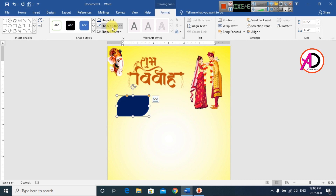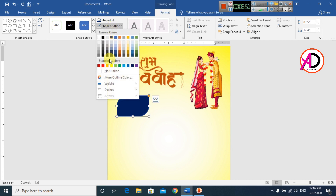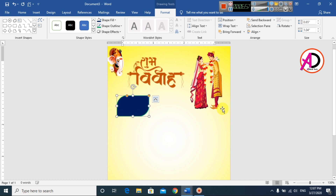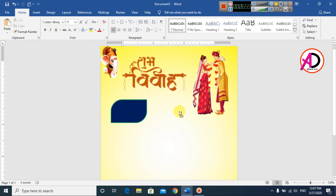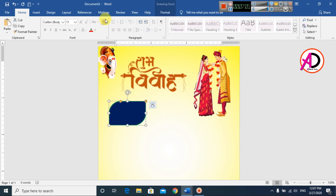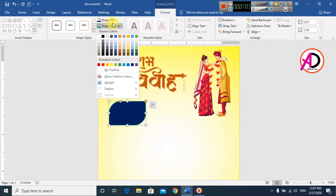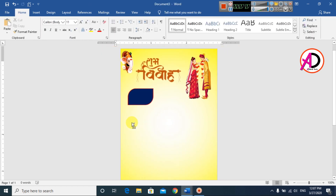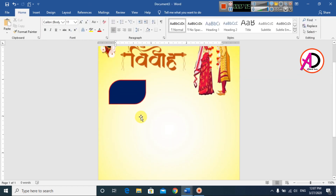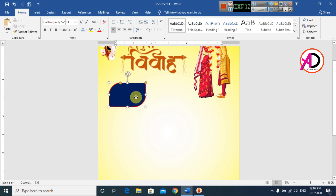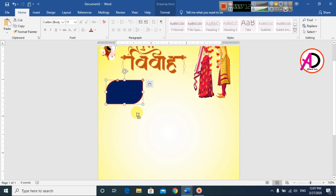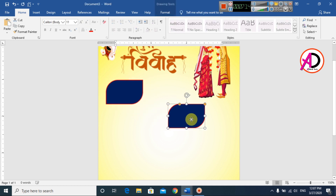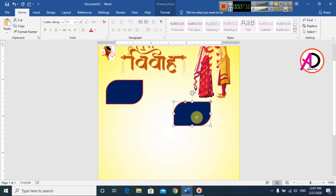Set the fill to dark blue color. Also change the outline color. Then press Control or Command and drag to duplicate the shape. Position the duplicate as needed.